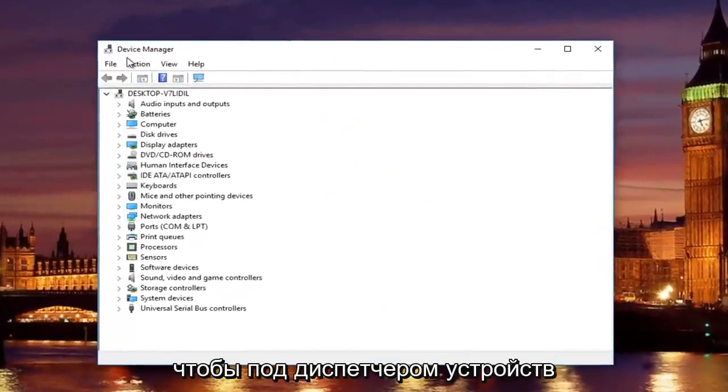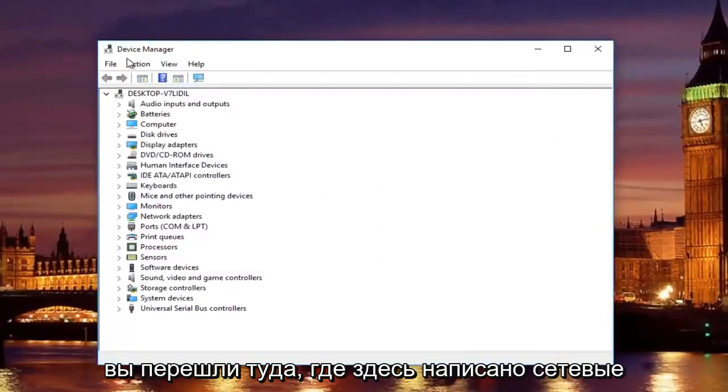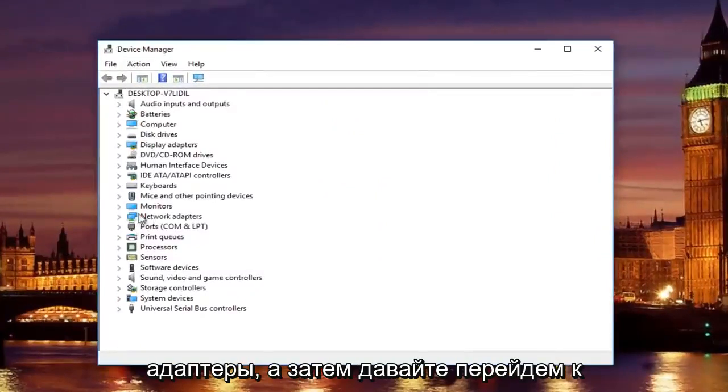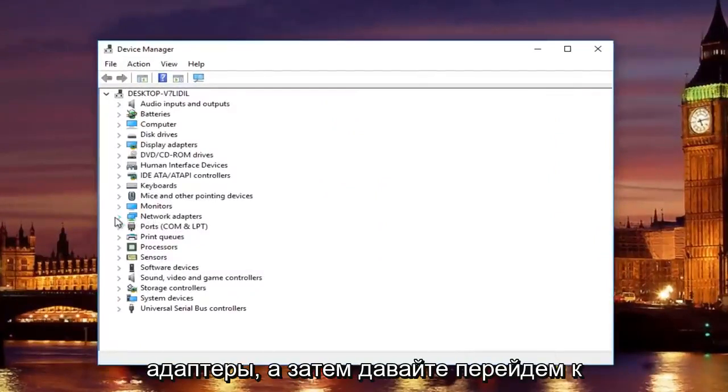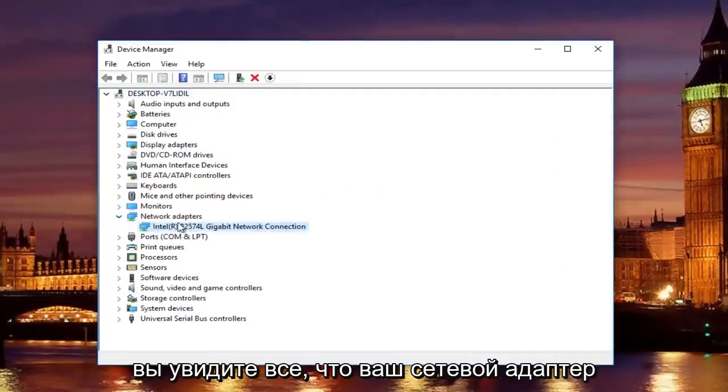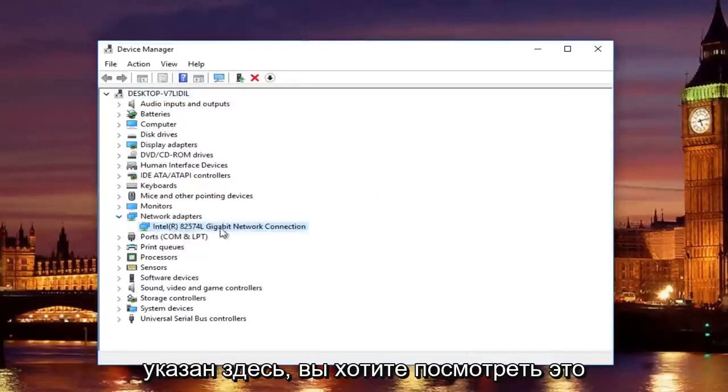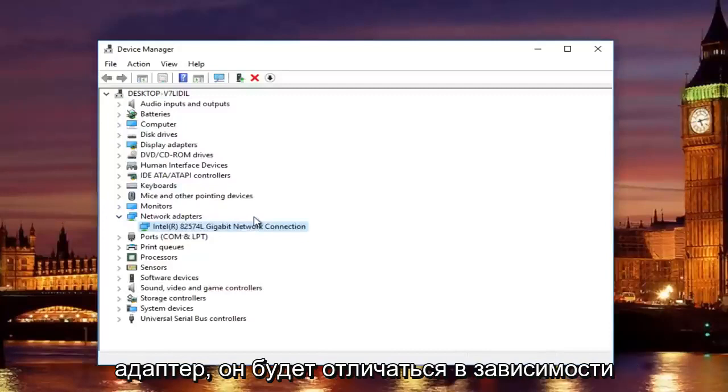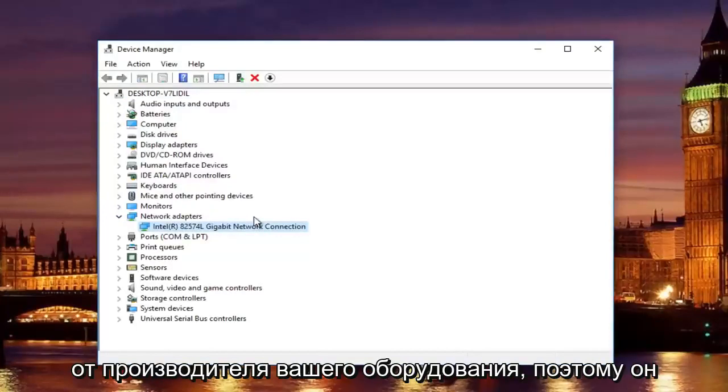Underneath device manager, you are going to go to where it says network adapters here. Then left click on the little drop down arrow on the left side. You will see whatever your network adapter is listed here. You want to look this up online to see if you can find your adapter.